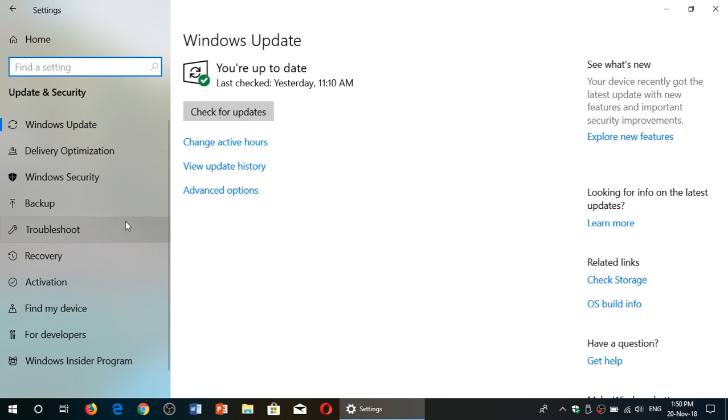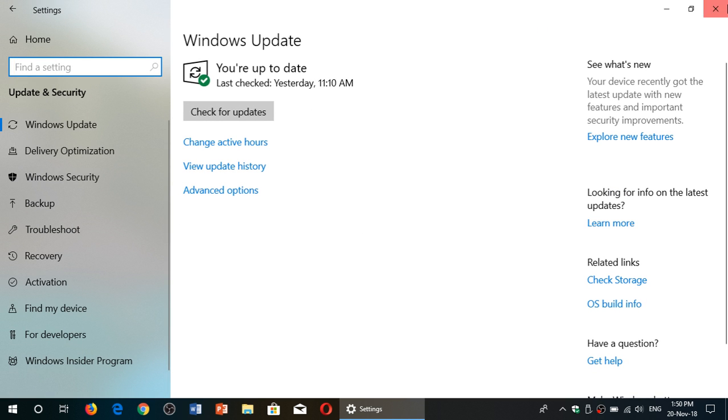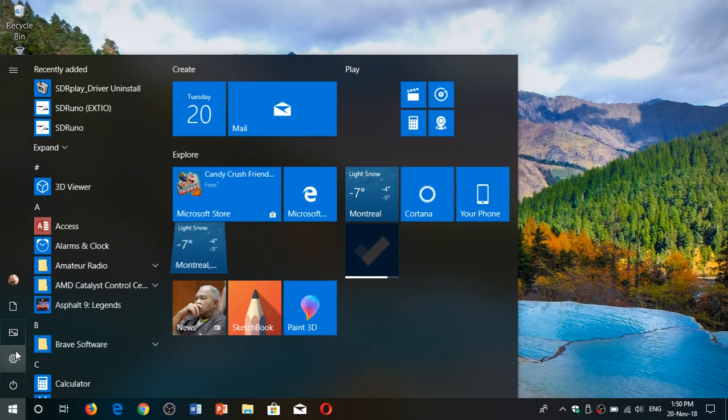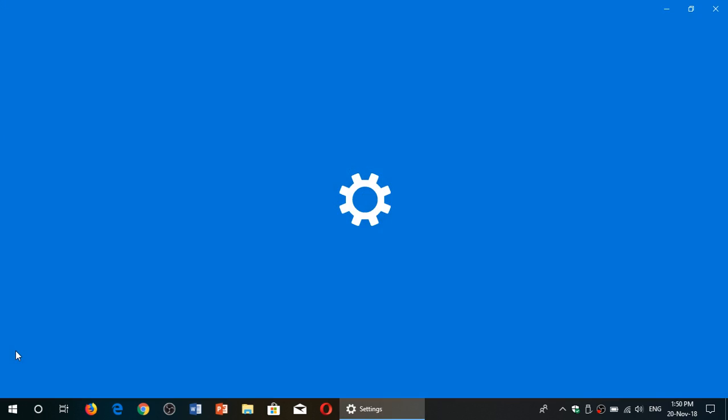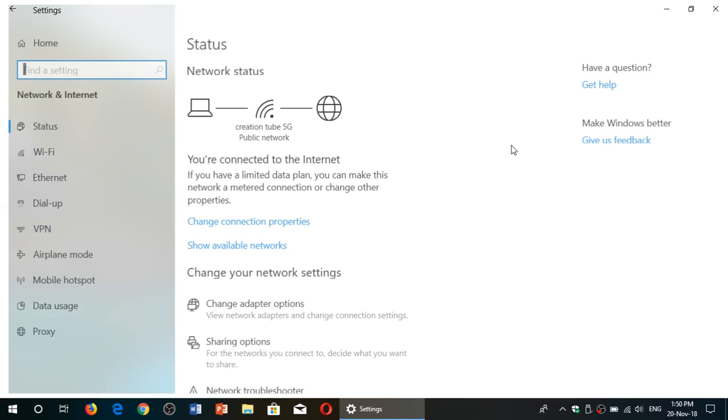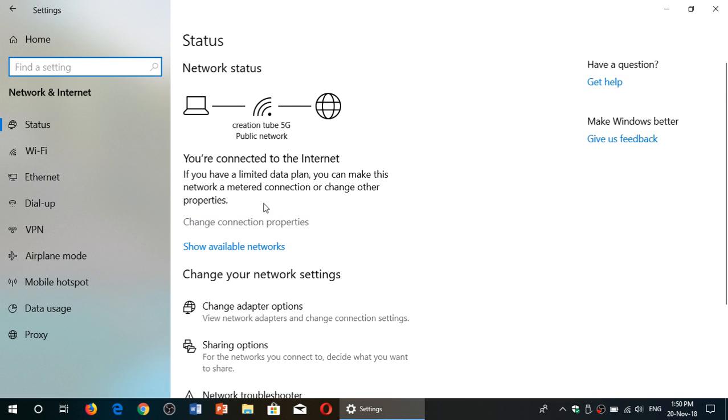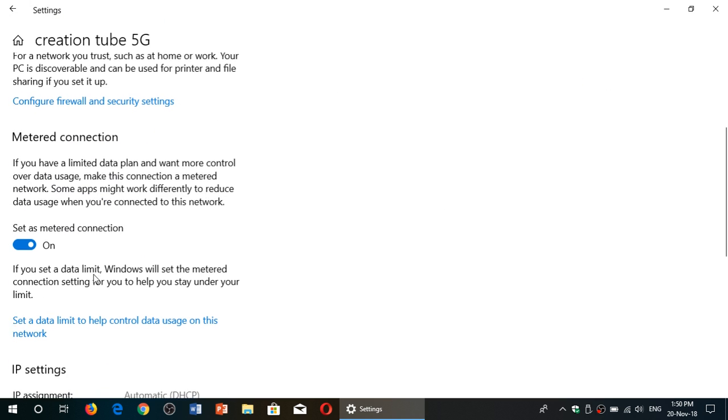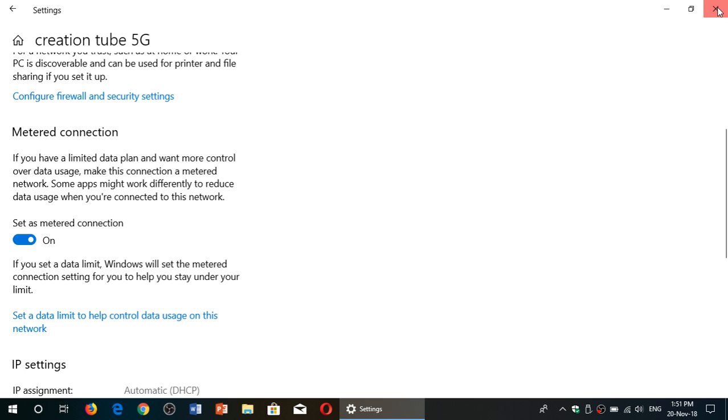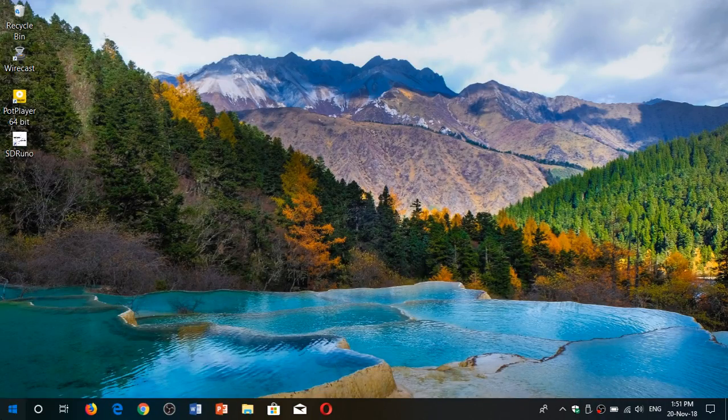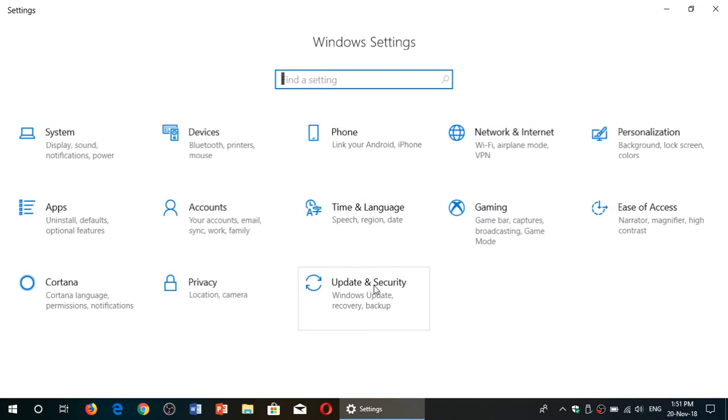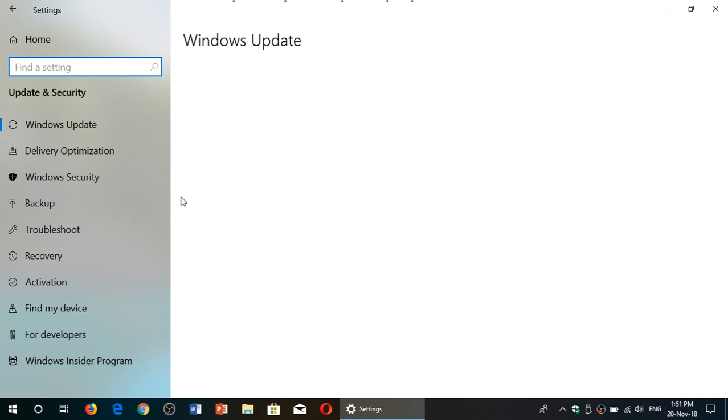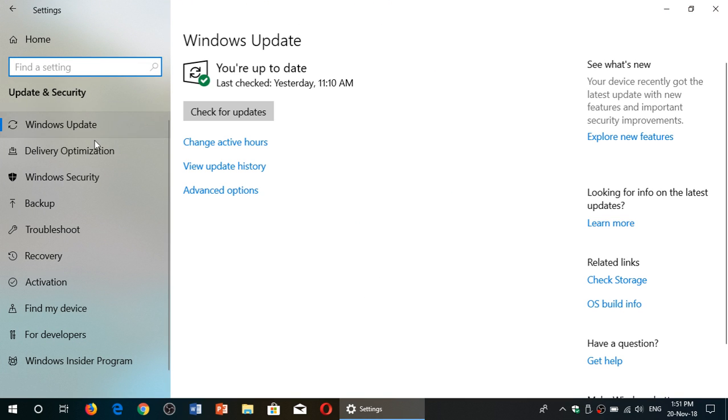So make sure that you actually select that. Once again, settings, network and internet, under you're connected to the internet, change connection properties, make sure that you set as metered connection. And once again, go to the last setting where you go to Windows update and security.